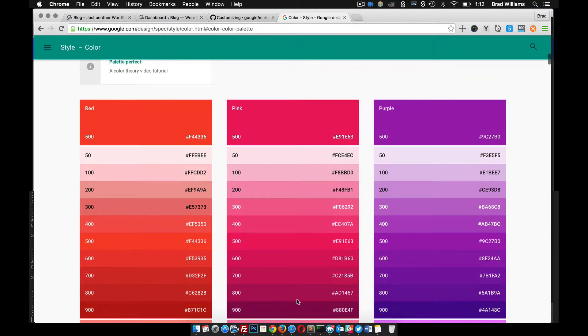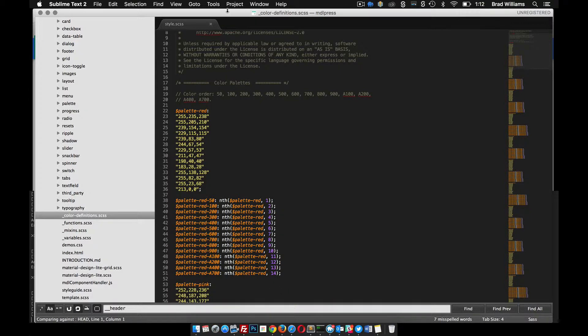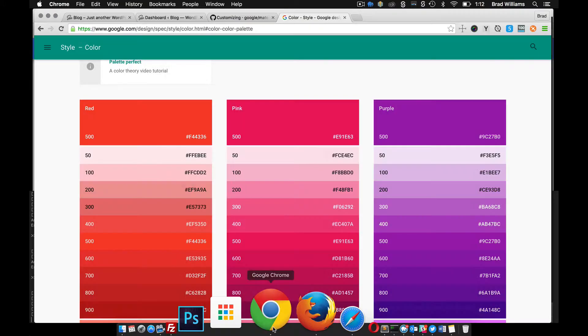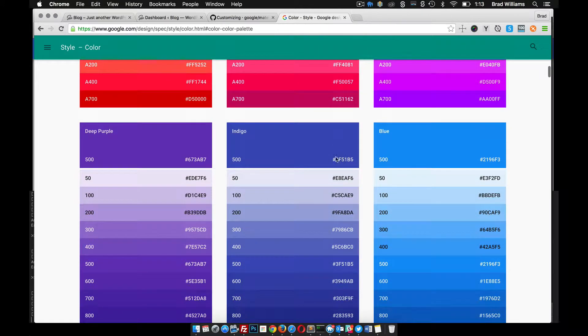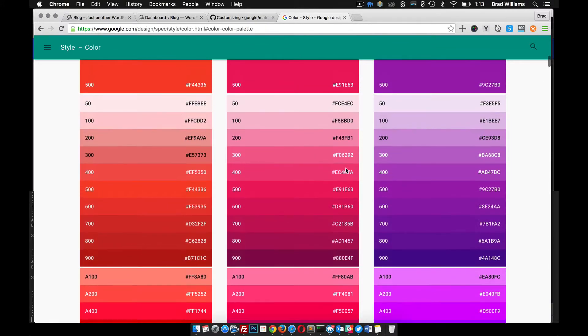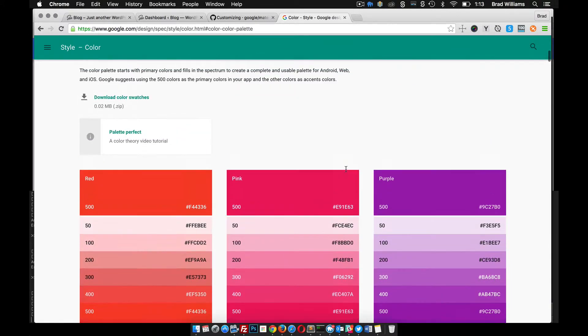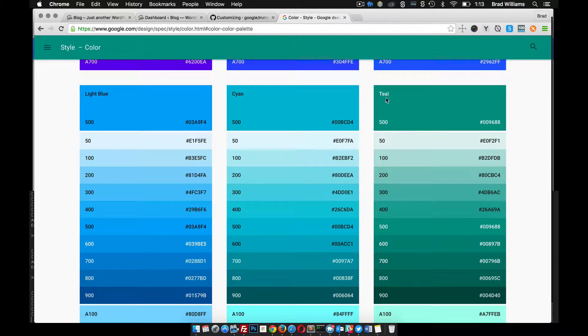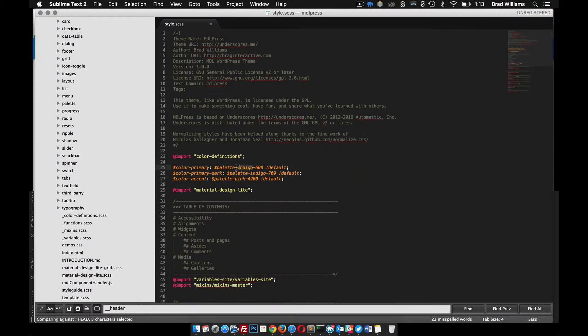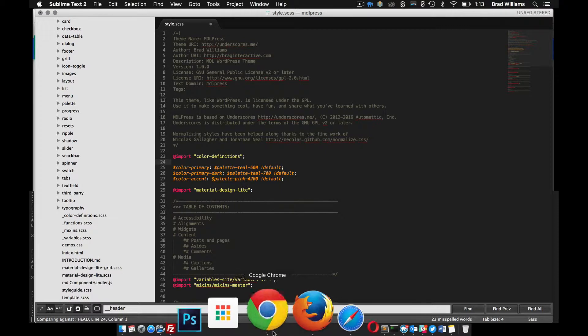You can see here that if we go back to our file, our stylesheet, palette-indigo-500, so we go down to indigo 500, that'd be this color right here. So let's change some things up a little bit. Let's do palette-teal-500. Instead of this pink, let's do like a green, green-900.